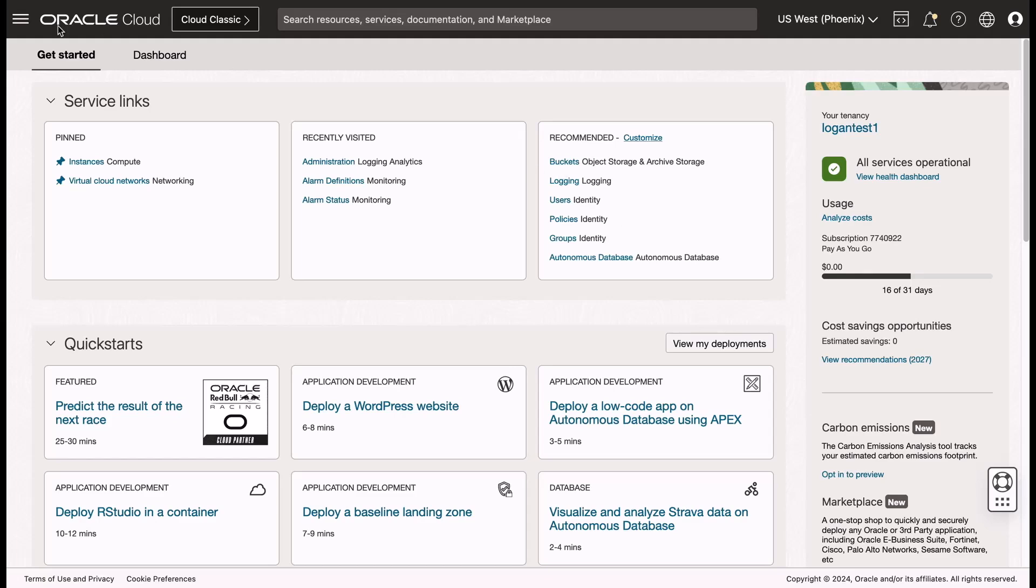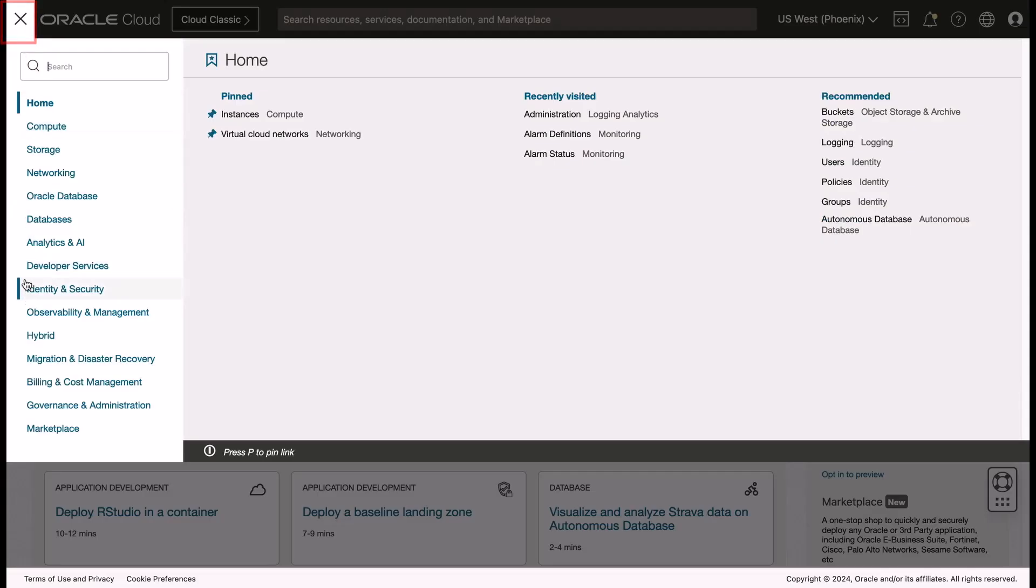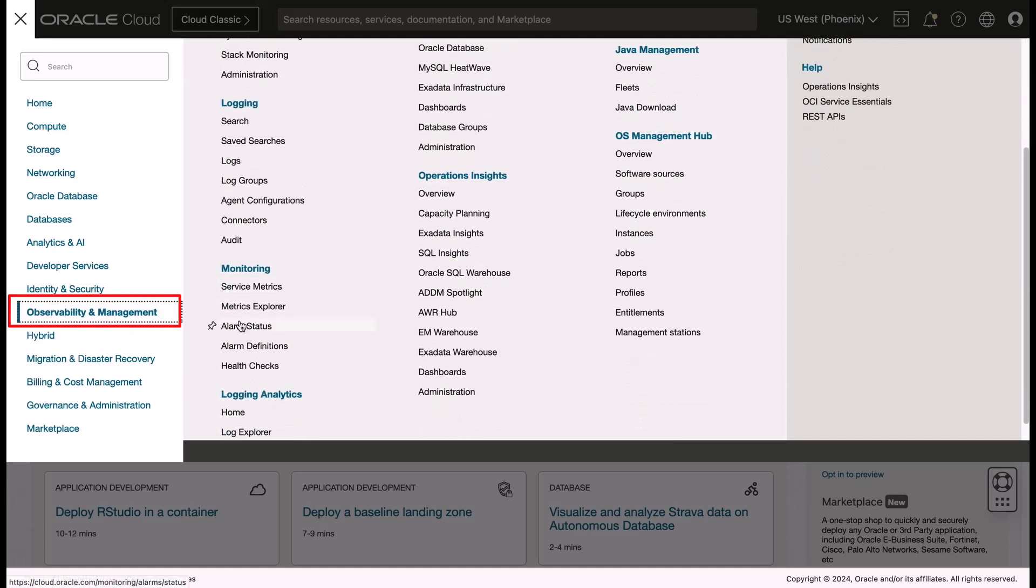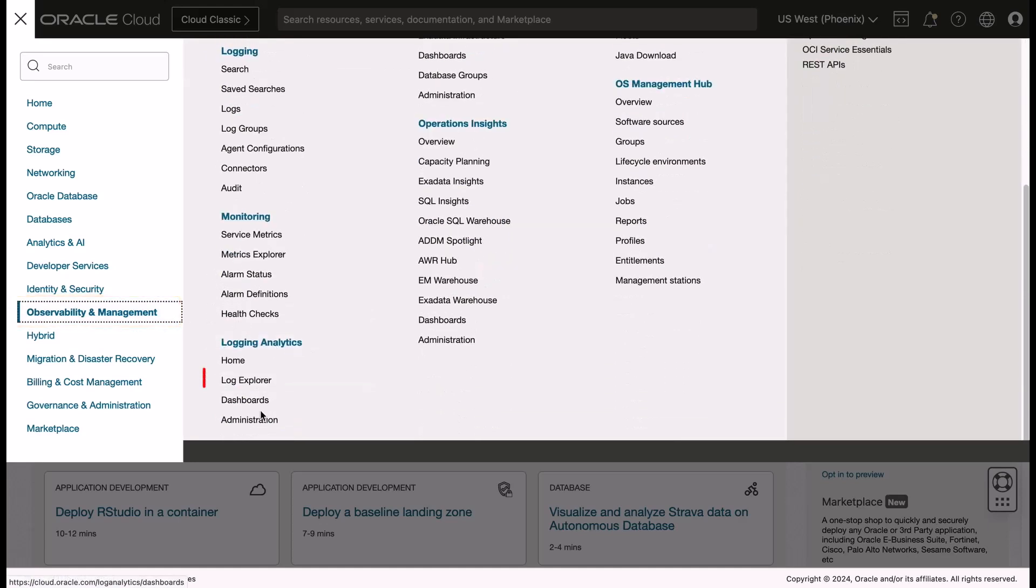In Oracle Cloud, go to Observability & Management, Logging Analytics, and then select Log Explorer.